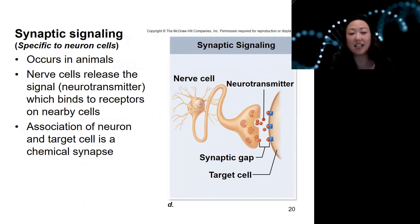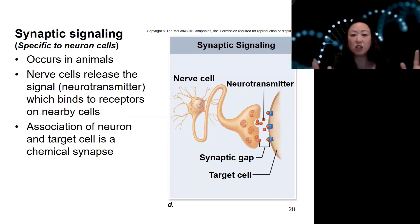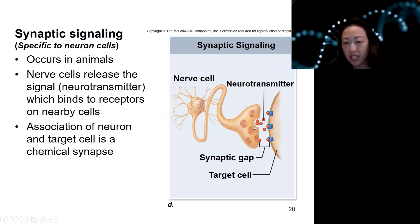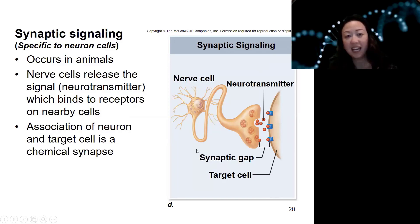Last, we're going to talk about synaptic signaling, which is specific to neurons. Synaptic signaling is a specific way of cell communication by neurons — it can be neuron-to-neuron or neuron-to-muscle. This nerve cell, or neuron, is actually packaging its signal into little vesicles, and then sending it into a little cleft called the synaptic gap — thus the synaptic signaling.